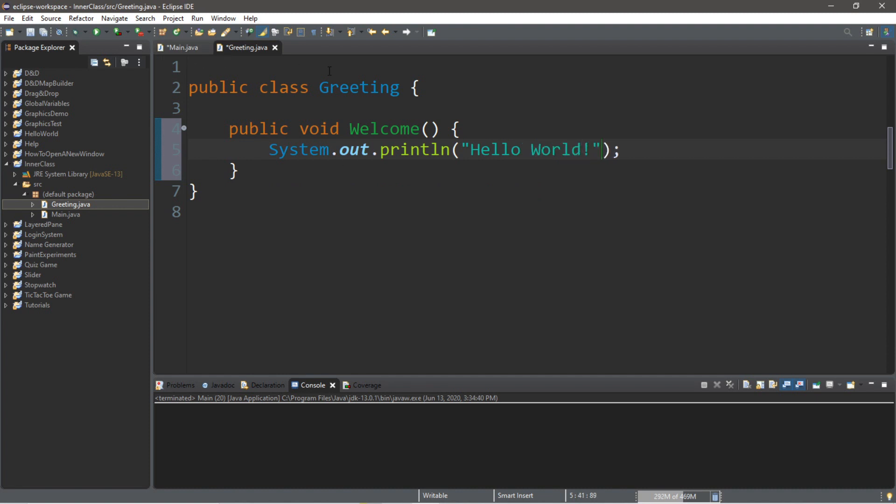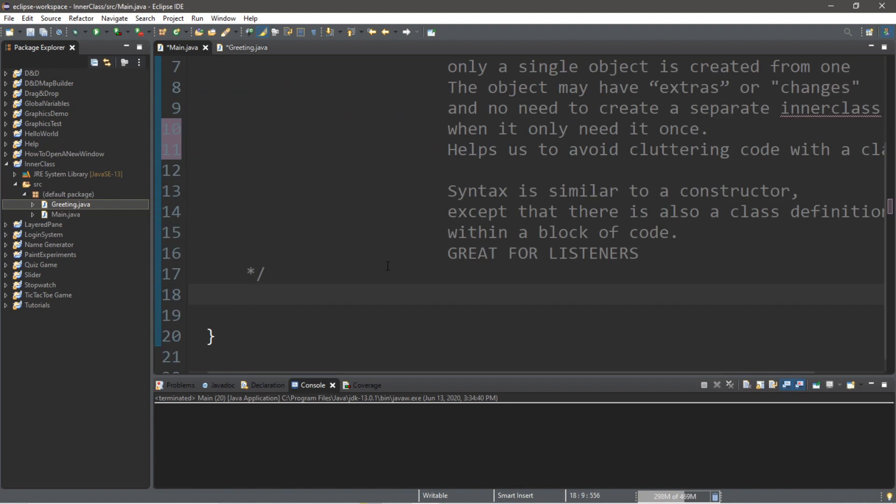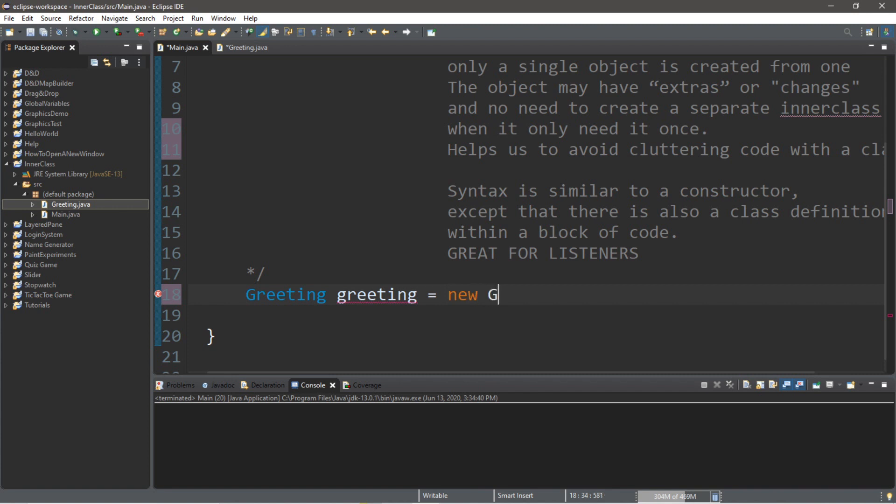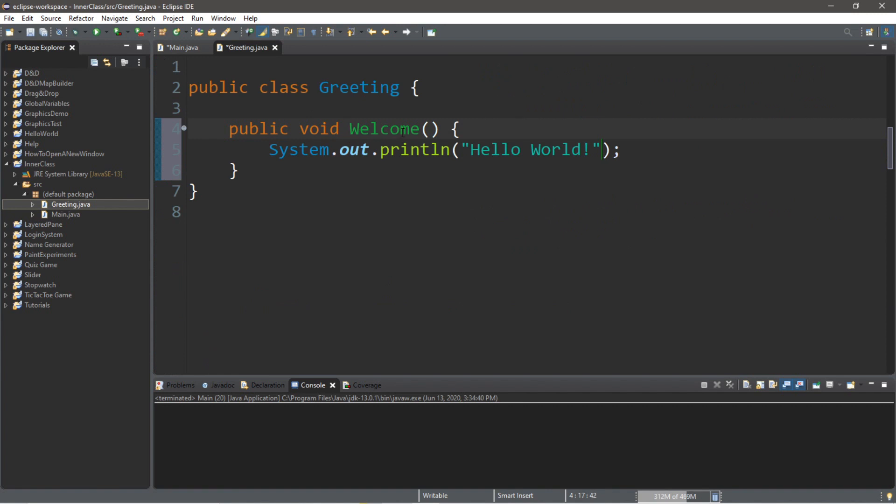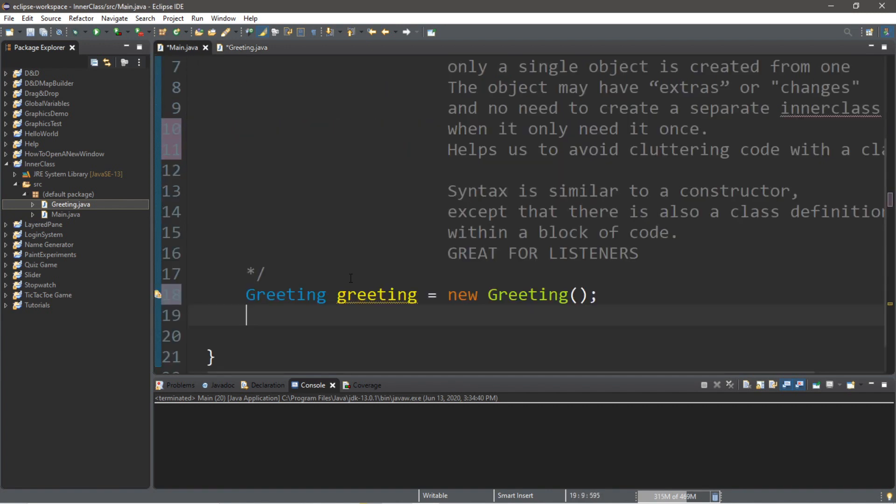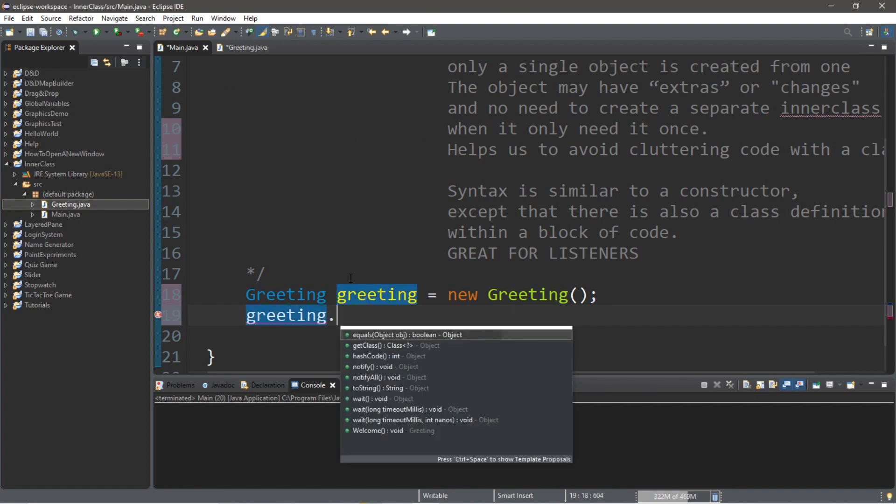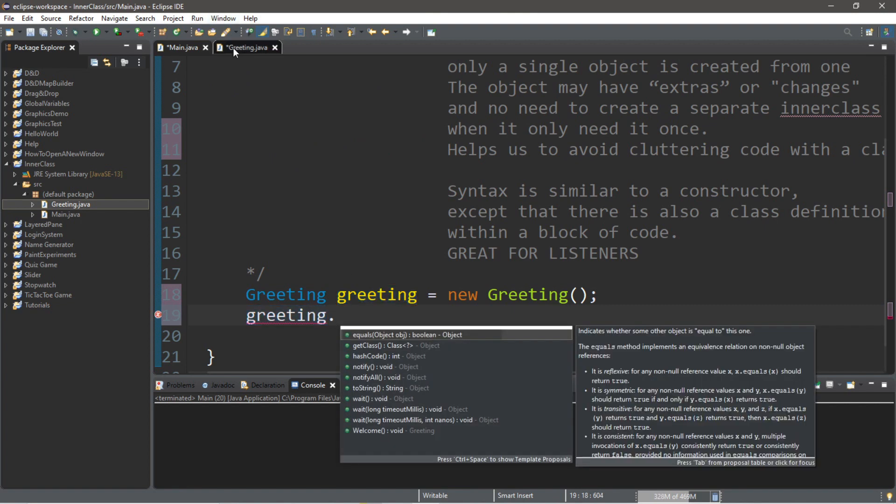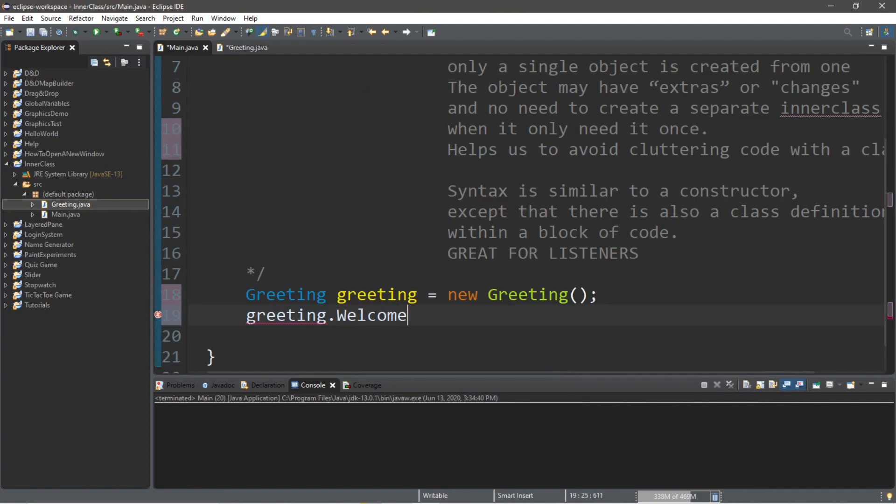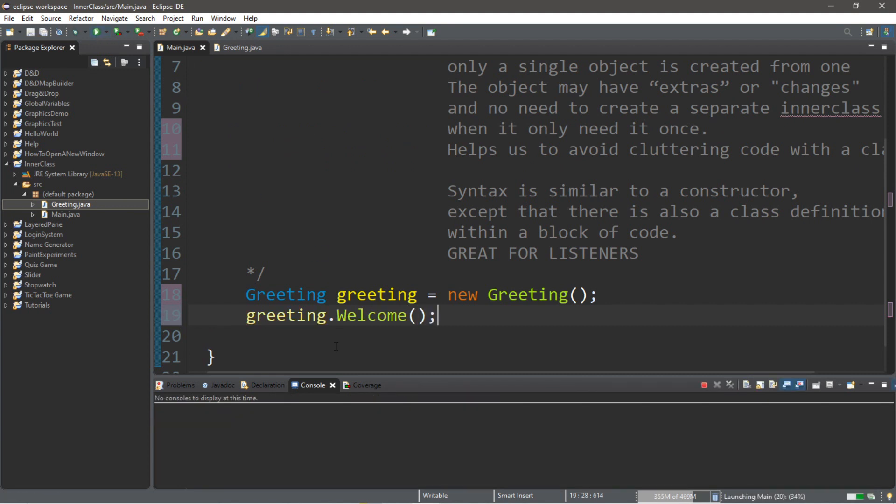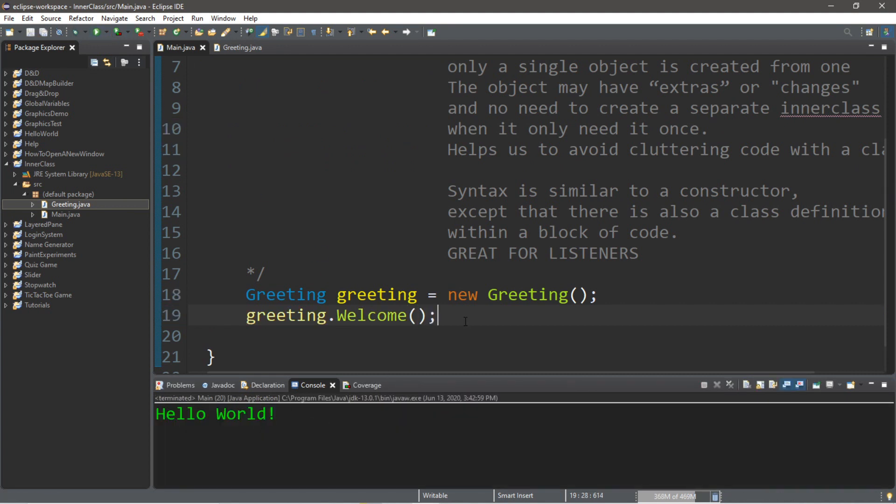Let's create an instance of this greeting class. So normally we would type in greeting, the name of the class, then come up with a name for this unique object, so maybe greeting with a lowercase g, equals new greeting. And then we can use the welcome function of our greeting class. So we type in the name of our object, greeting, dot welcome. And when we run this, it displays hello world.